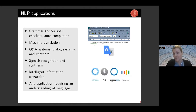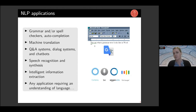We see a lot of question answering systems or different types of dialogue systems where you can interact with a computer via human language. Chatbots are a hot topic for many companies to reach their customers via chat. Then you have all the applications that deal with speech — either recognizing speech, going from speech to some textual format, or in the other direction going from text to speech, for instance the creation of synthesized speech.